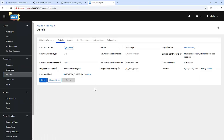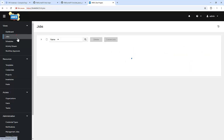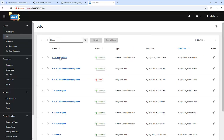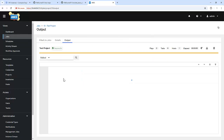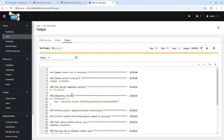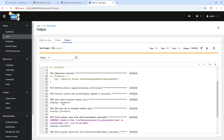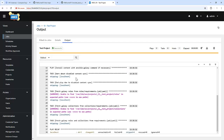Right now you can see that it got synced, and we can see the job here as well. It's a source control job which is trying to connect with the Git repository we just added.